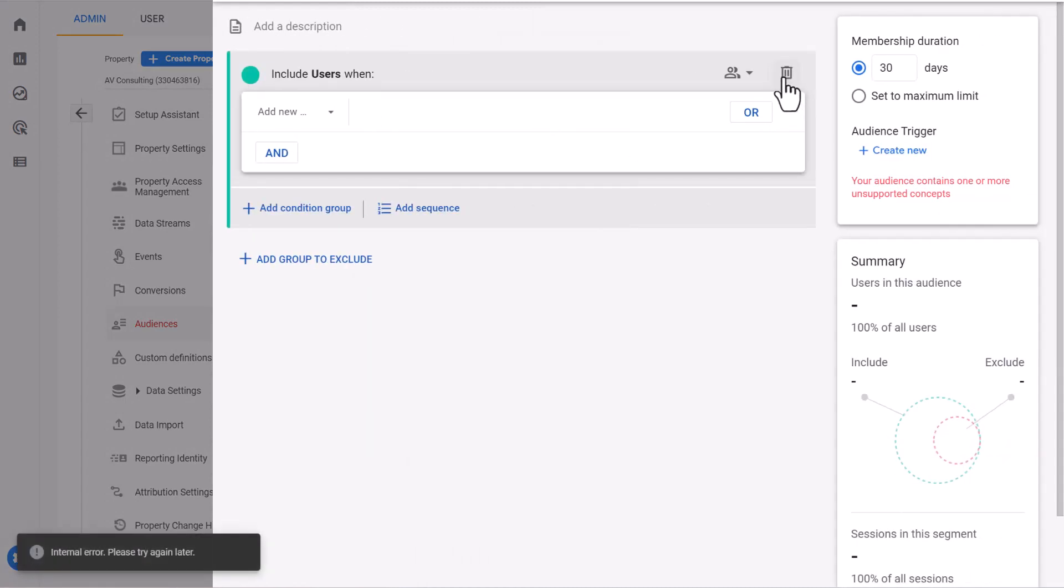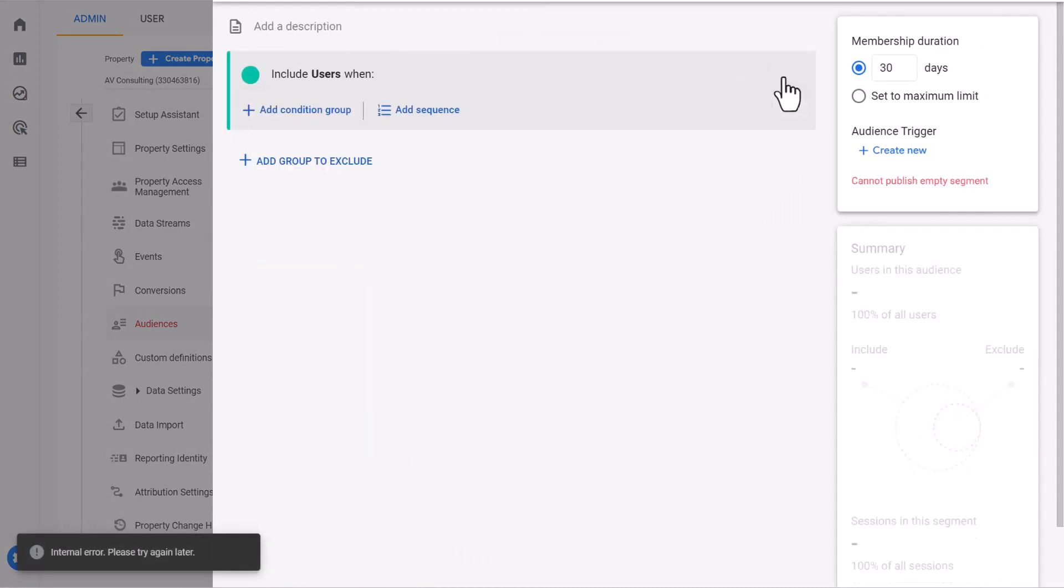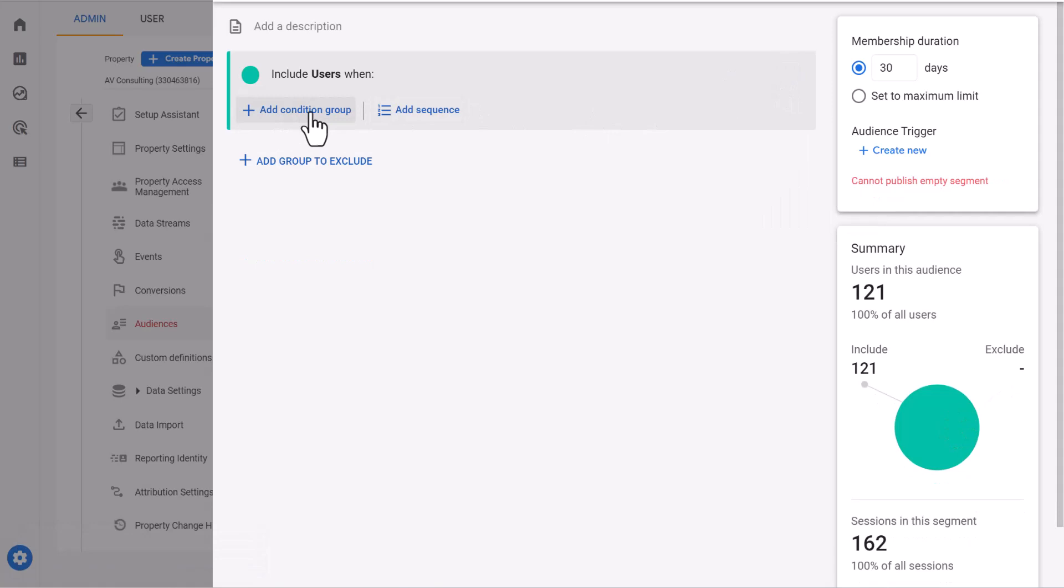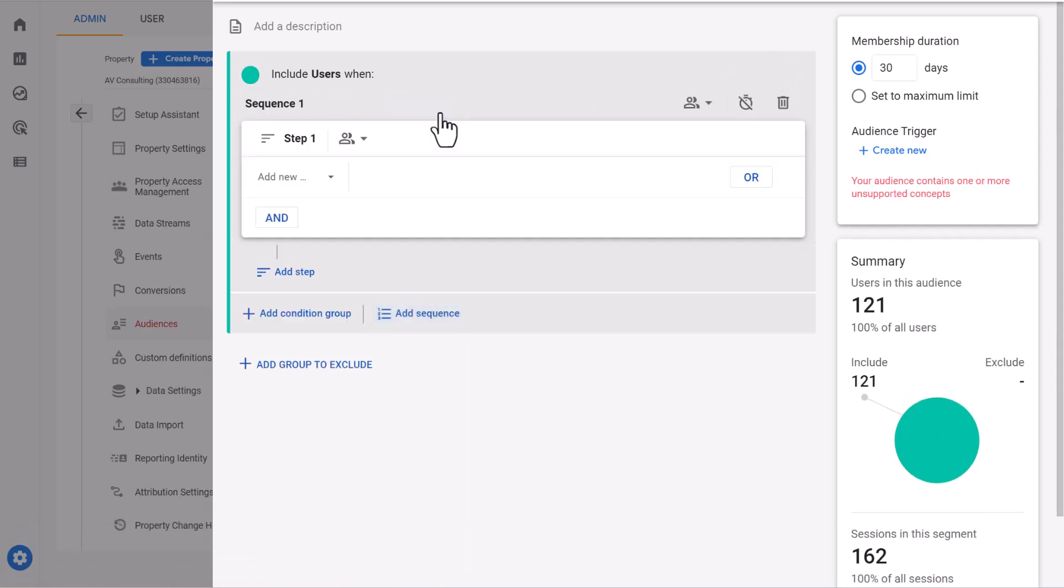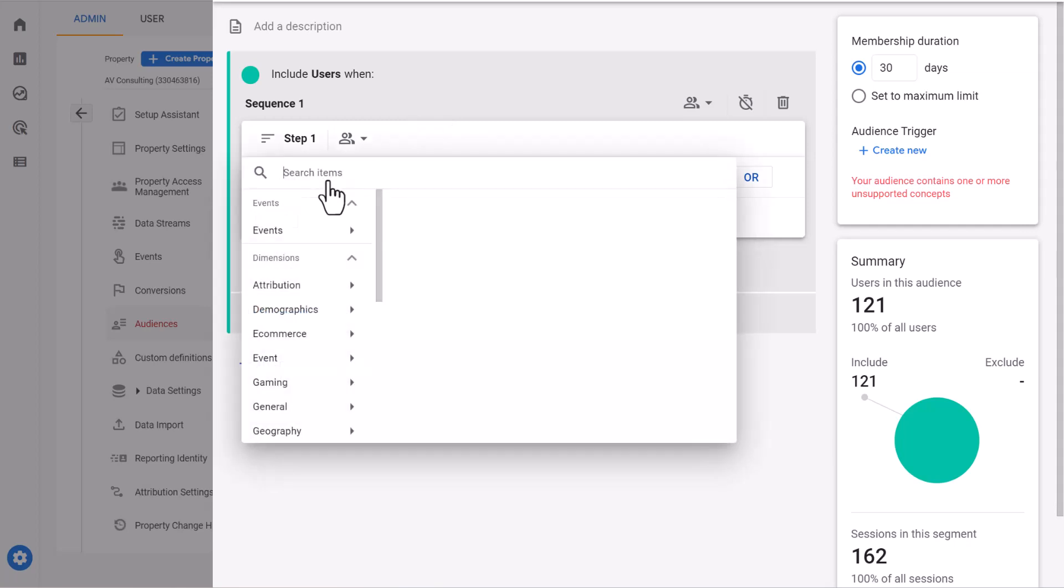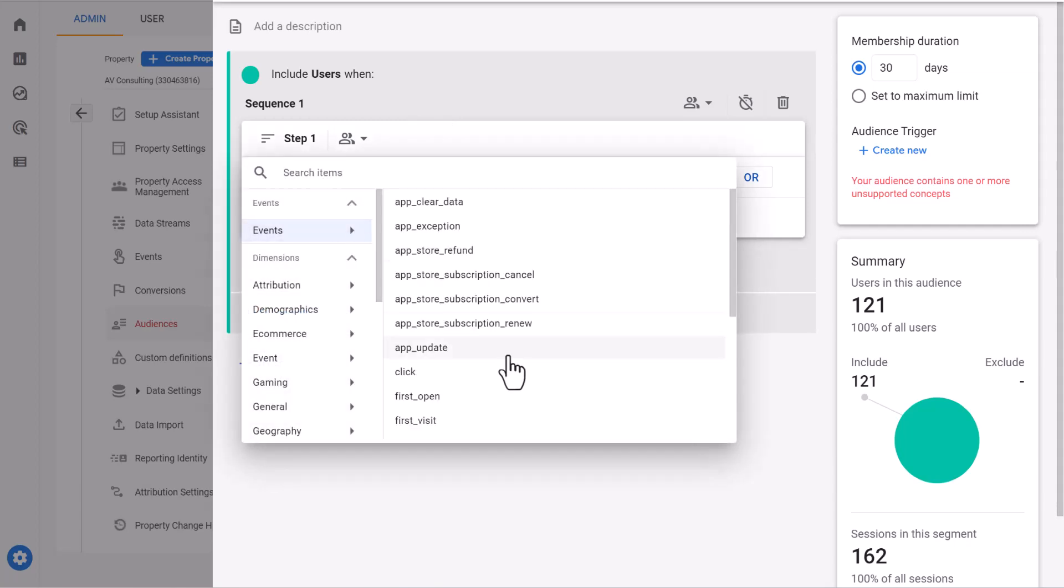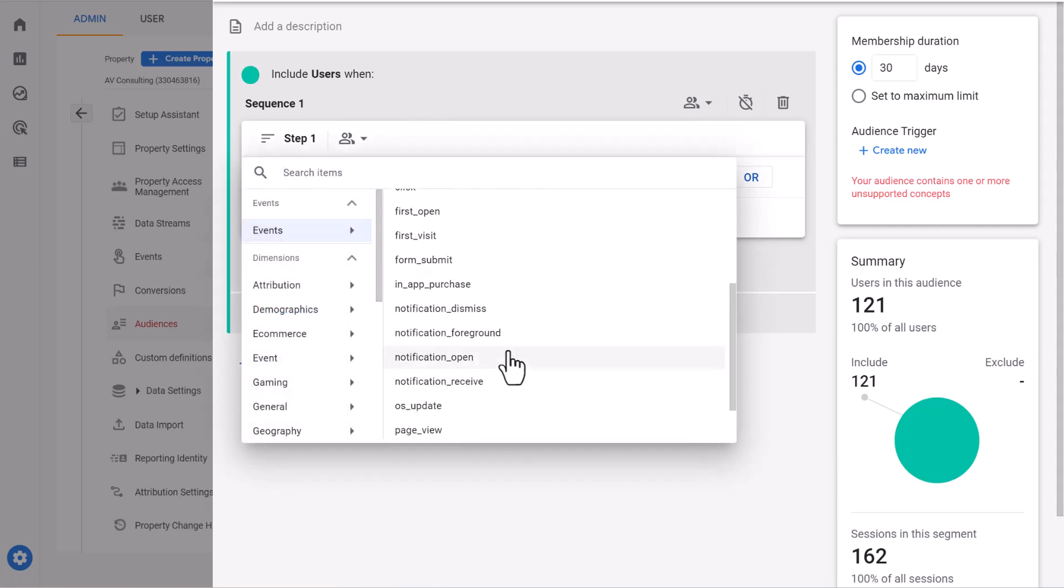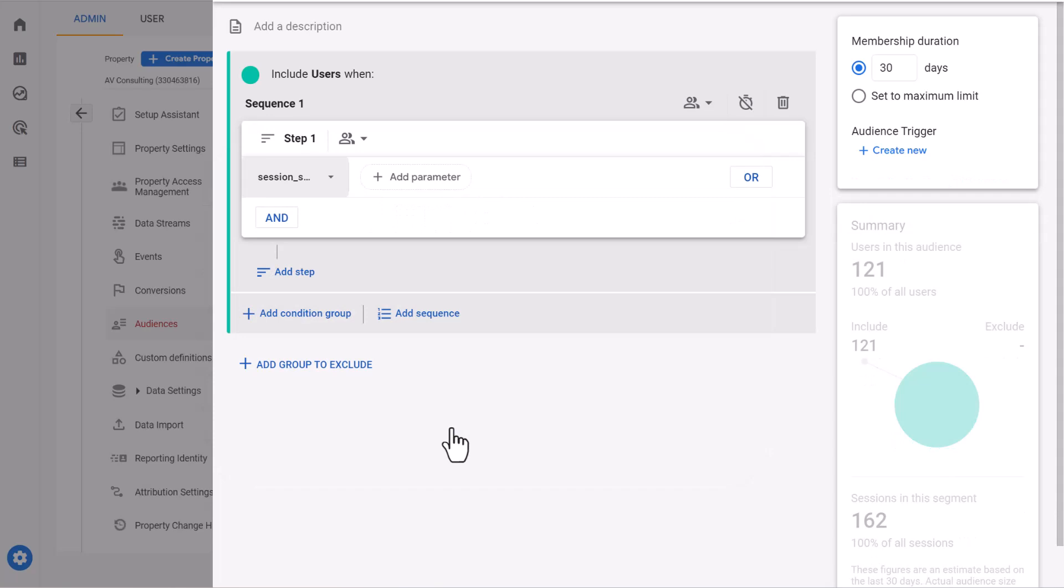First you need to delete this part and click on add sequence. When a user starts a session on your website, an event named session start fires. So that's what we're going to look for. We go to events and get session start.